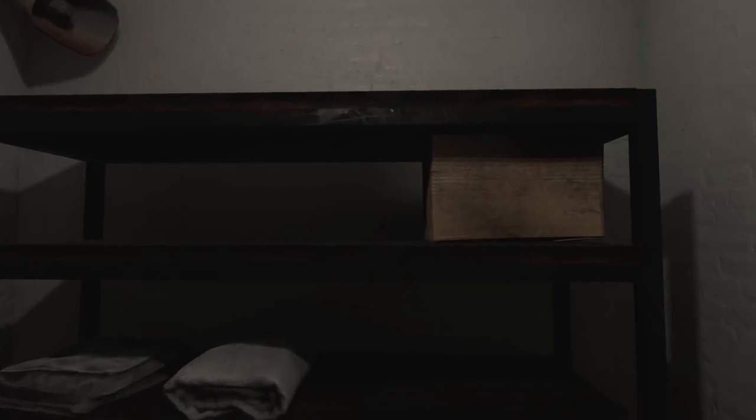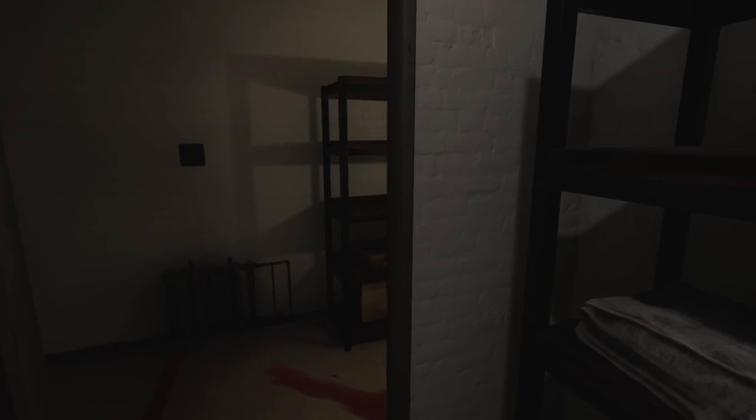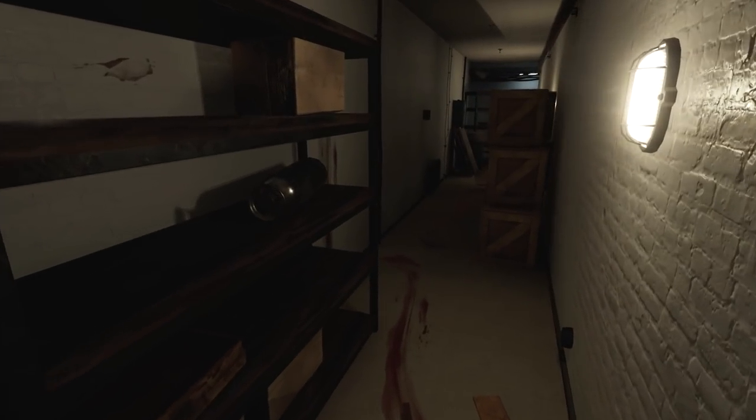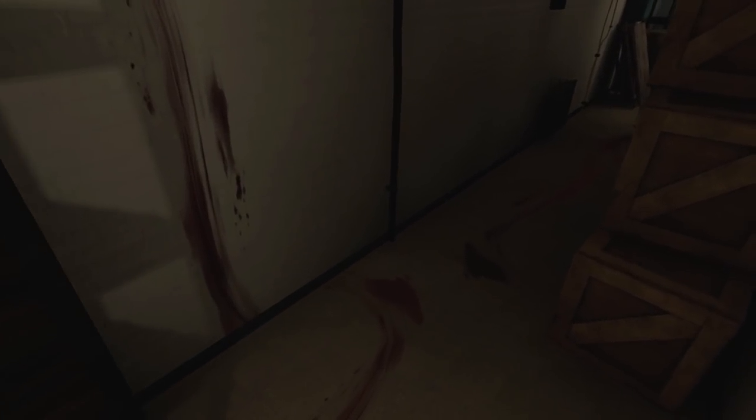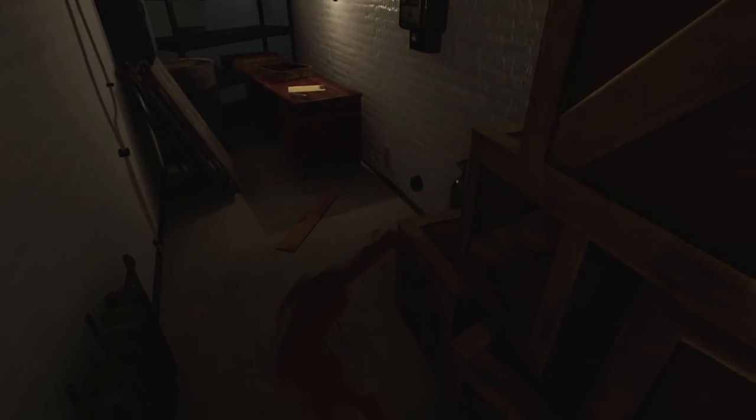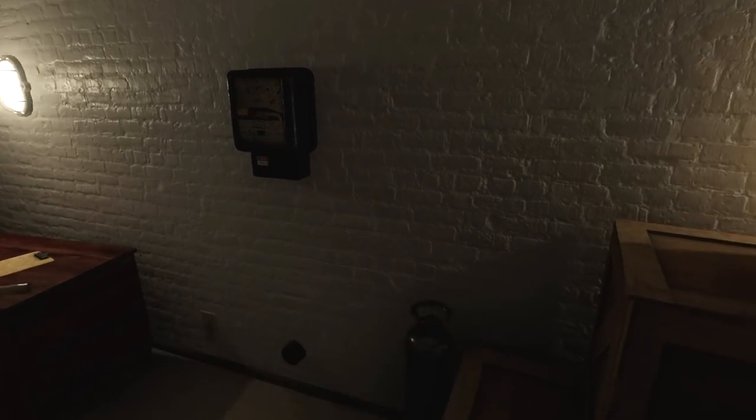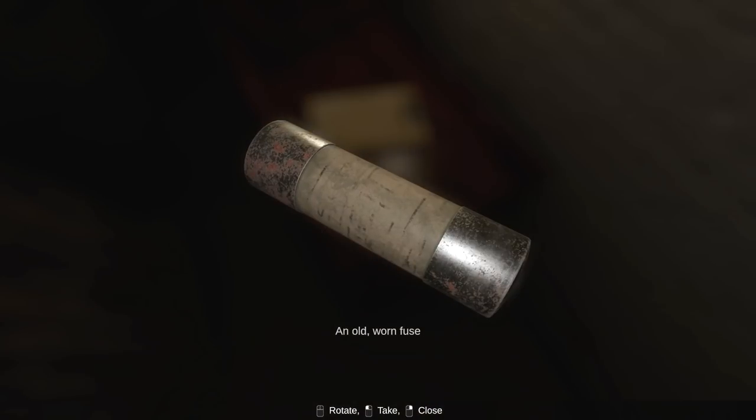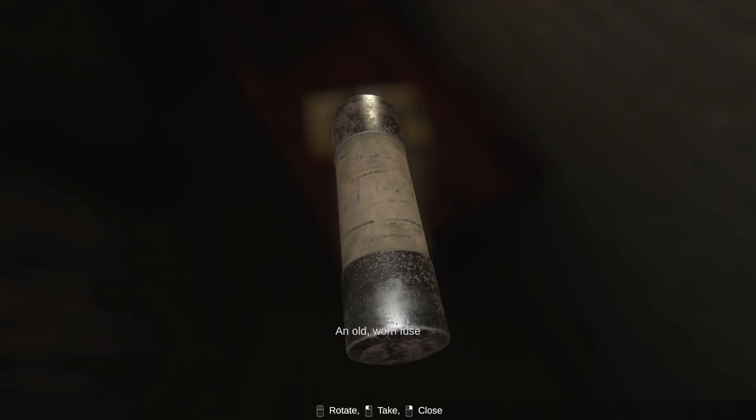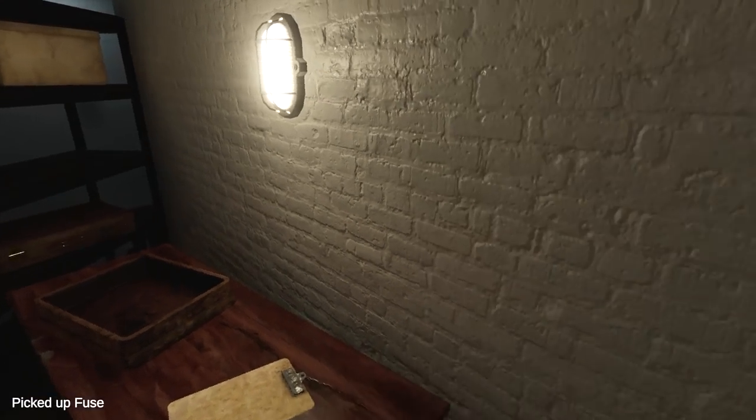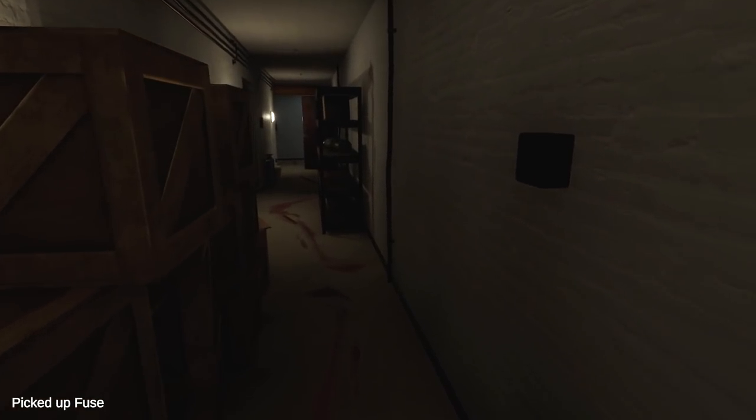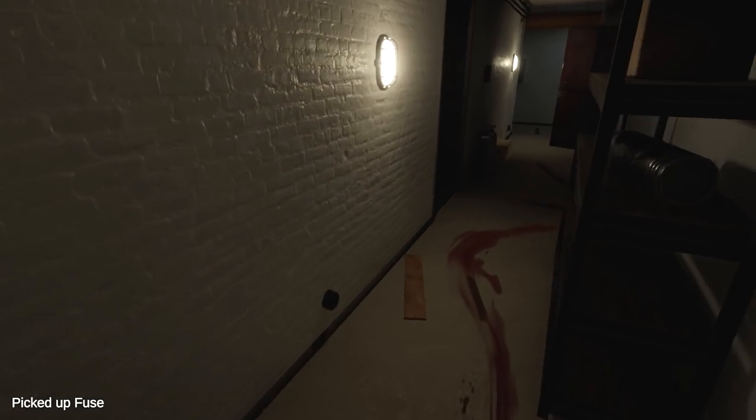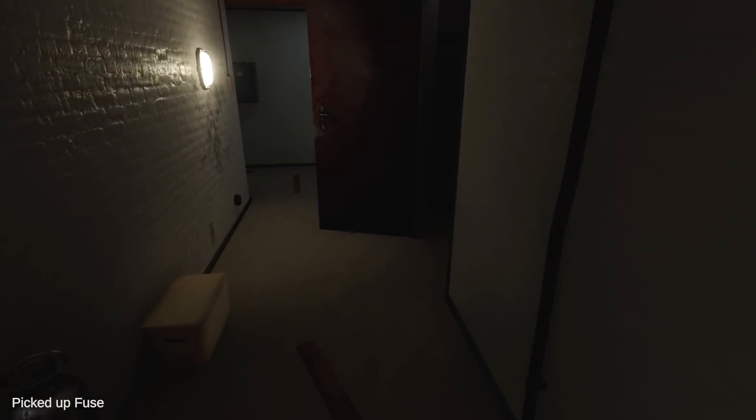You know what? Maybe I should have saved before following all the blood down here. Wait. It just ends? It just ends at a fuse, though. An old worn fuse, but hopefully a functional fuse. Well, I know where that goes. Or at least I know where it could go. Wasn't this locked?